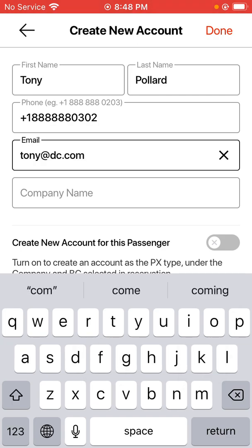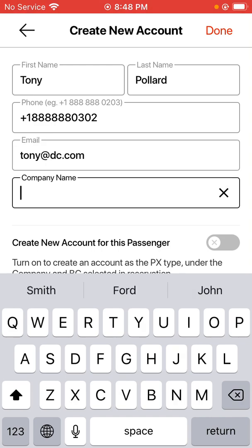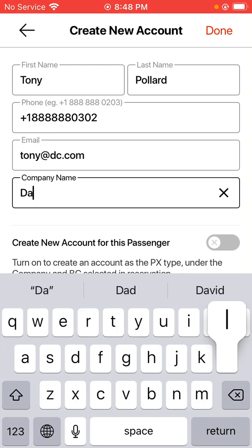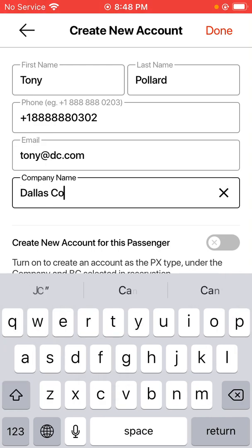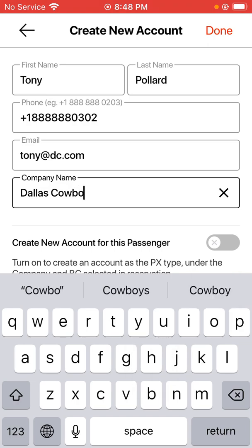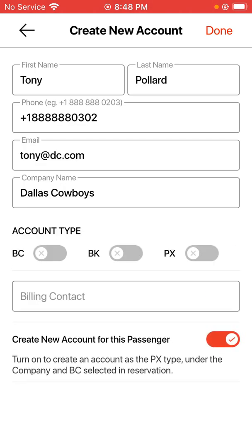Go ahead and type in the company name that this is for. Then hit the same switch from down below to create a new account for this passenger.